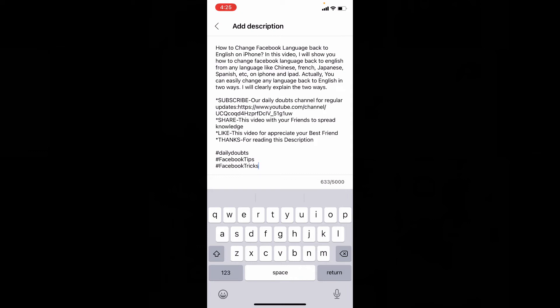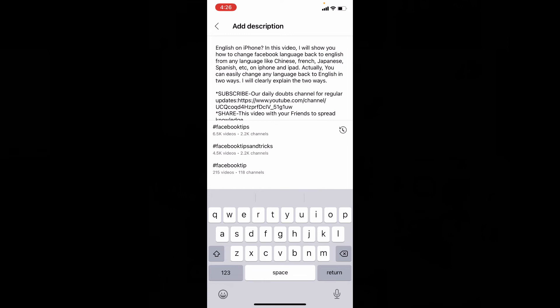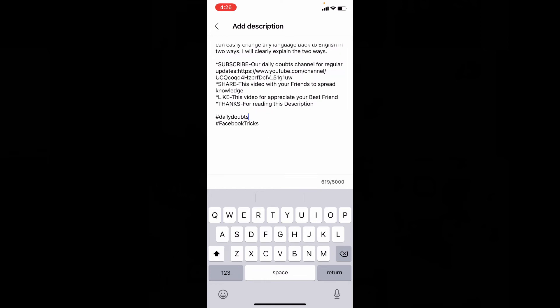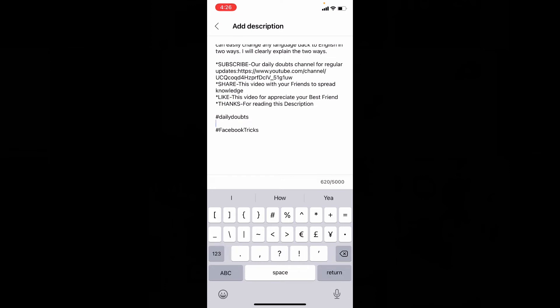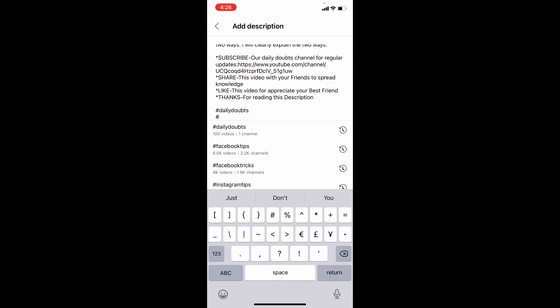If you don't know, you can use the automatic hashtags when you type. Here I will show you. First put the hashtag symbol. Then it will suggest automatic hashtags. You can choose any of these if you wish.